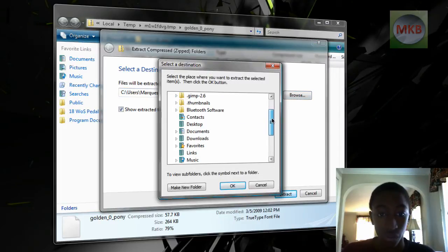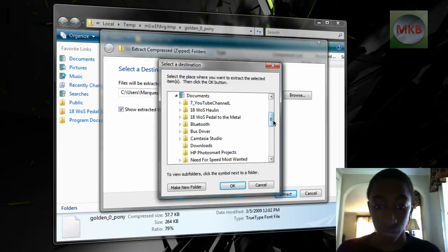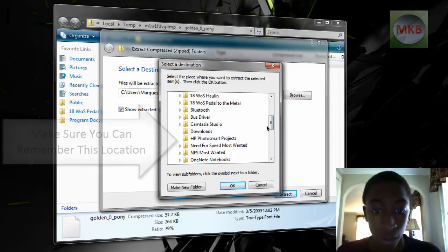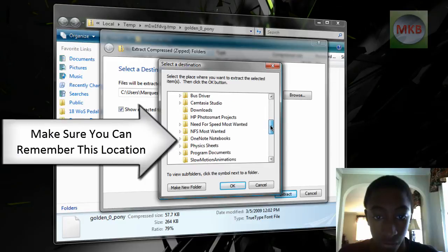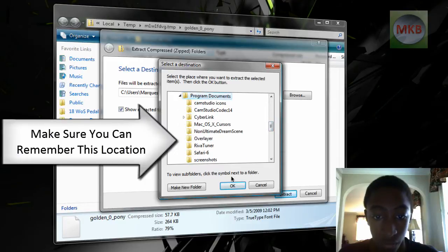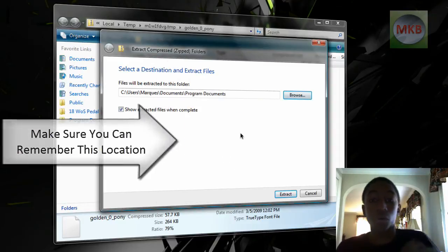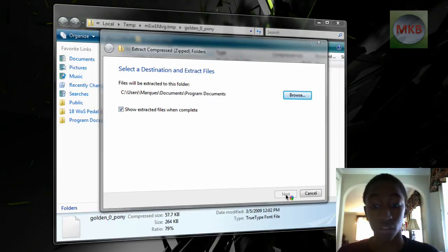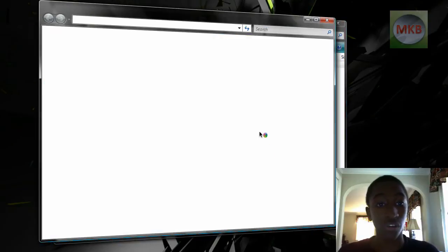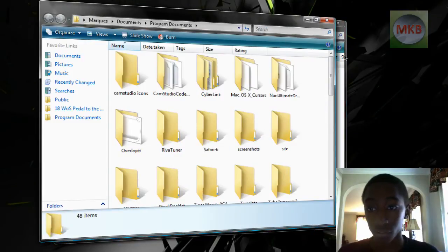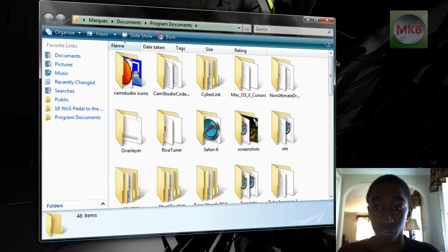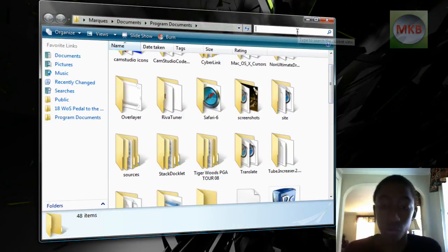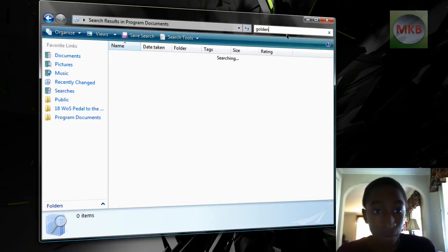So, I'm just going to look through my documents, find maybe a program documents where I like to save a lot of my downloads. So, hold on a second. Documents, Program Documents, and hit OK. So, this is where we're going to leave the button checked that says Show Extract Files When Complete, so you don't even have to look back for it again. It's going to do a quick extraction and then open a new window. So, we remember the old name of it was Golden Pony, so we're going to look in the new folder for Golden Pony.